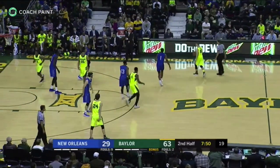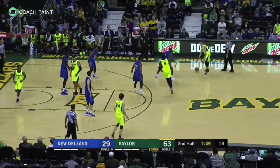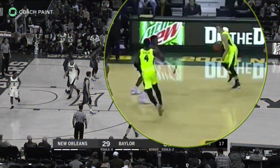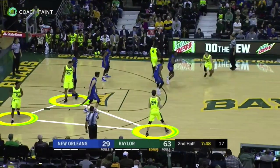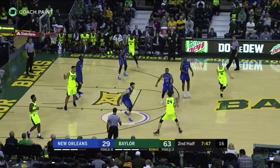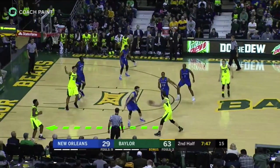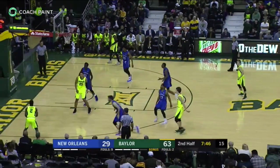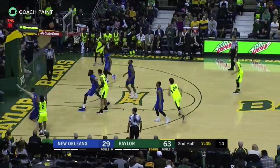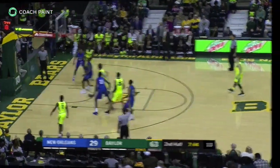Here we see the same inside ball screen concept. The ball screen gets sealed by the off guard. Baylor plays to the triangle by kicking to the high wing. The New Orleans forward is triangulated and Baylor makes one more pass to the corner.